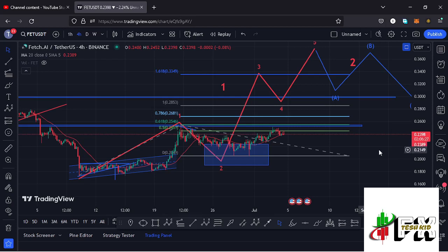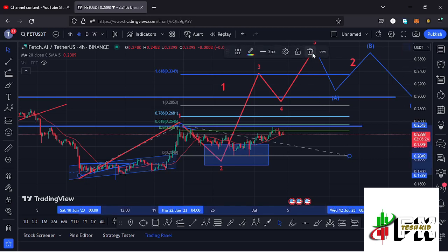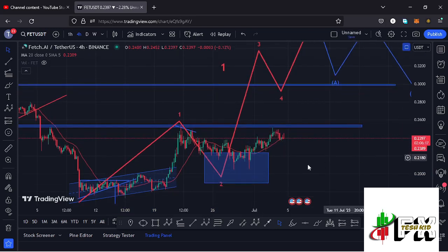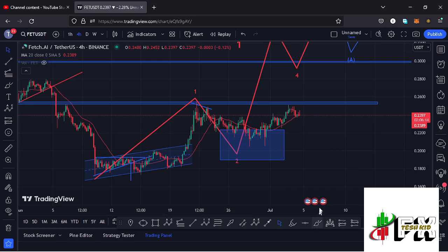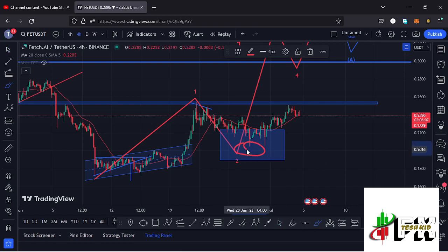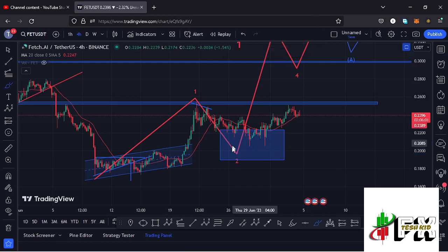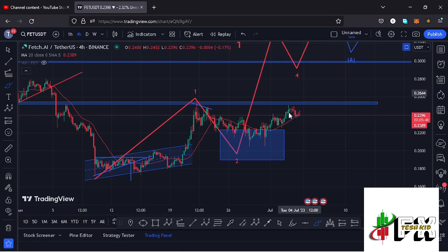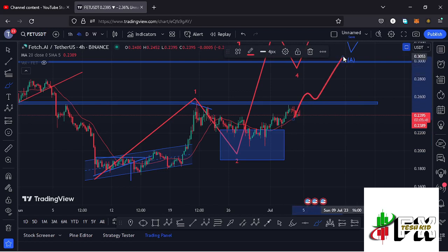Alternatively, in case we don't see a break above that area of resistance — and maybe we continue seeing this rejection — there are chances we might see further breakdown back into the blue target area. We can still term this as the formation of Wave 2, where Fetch AI fully maximizes the blue target area and gives us one more leg down before gearing up in Wave 3 in an even more impulsive move to the upside. That is the alternative scenario if we don't see a break above resistance with a successful retest.